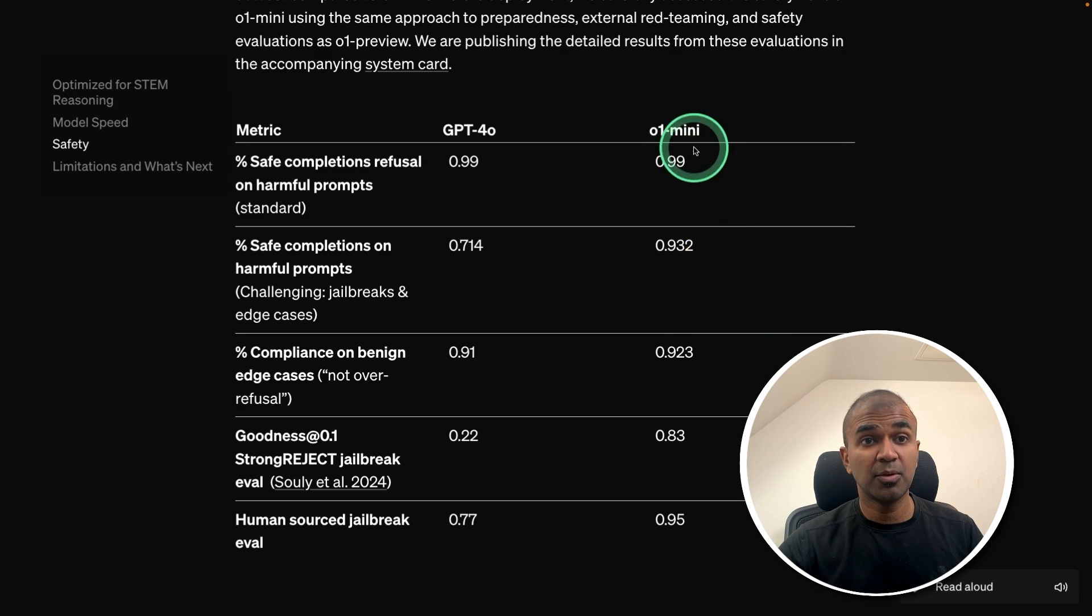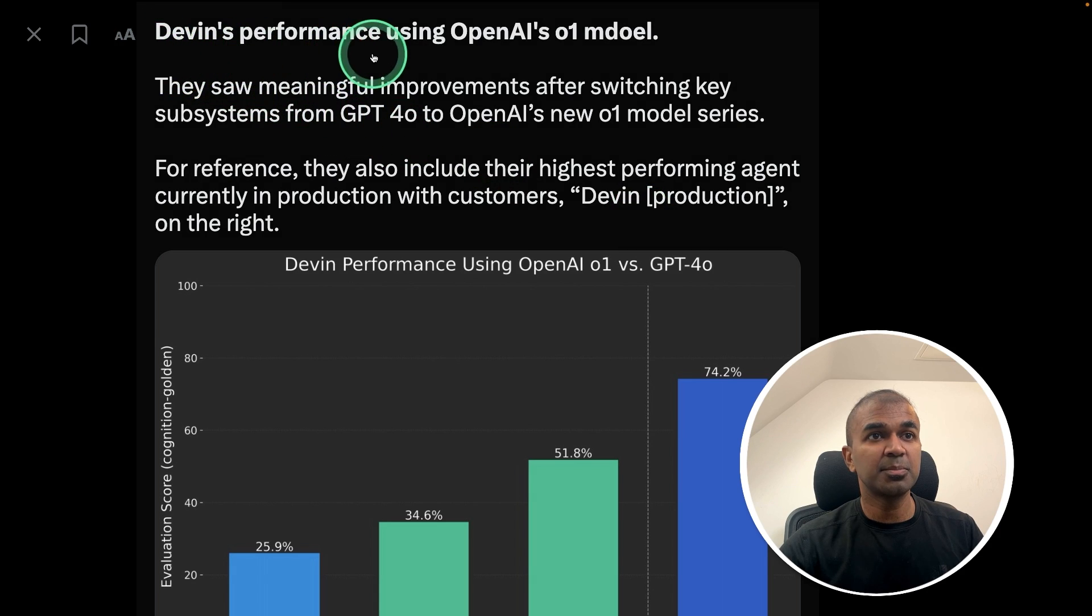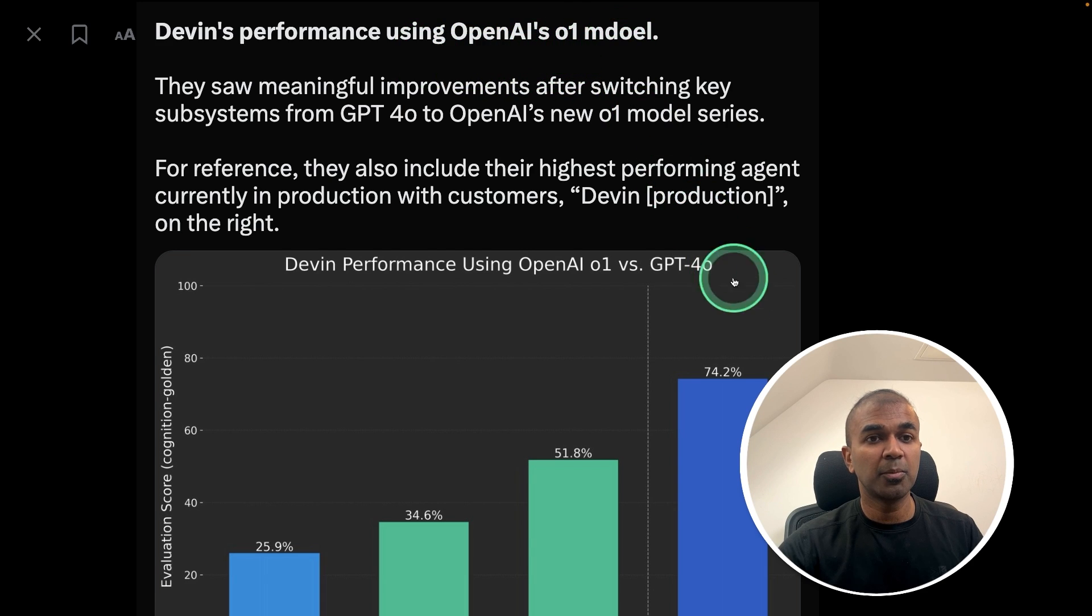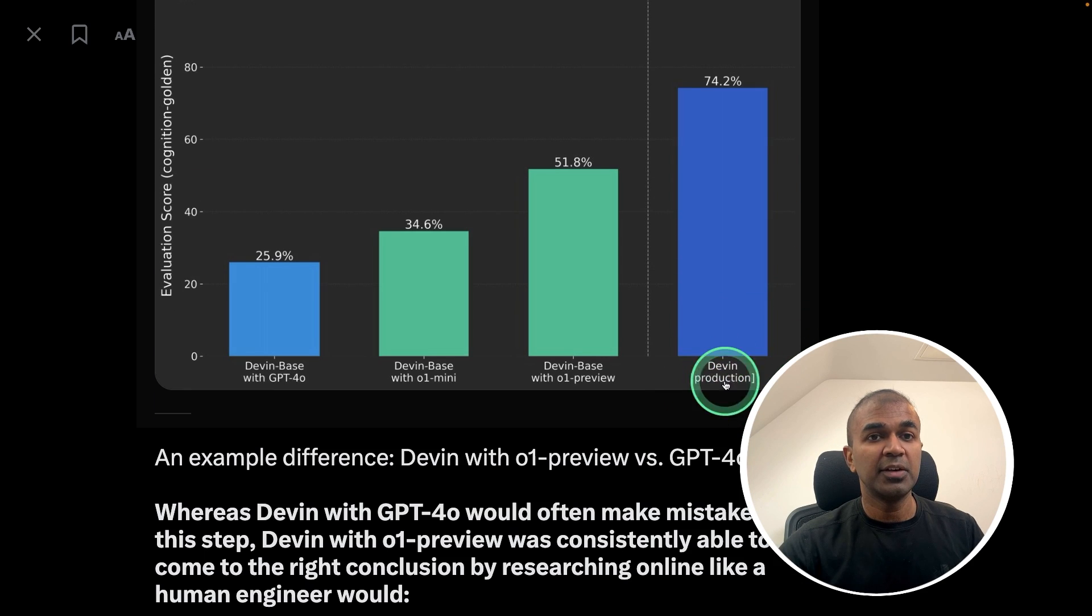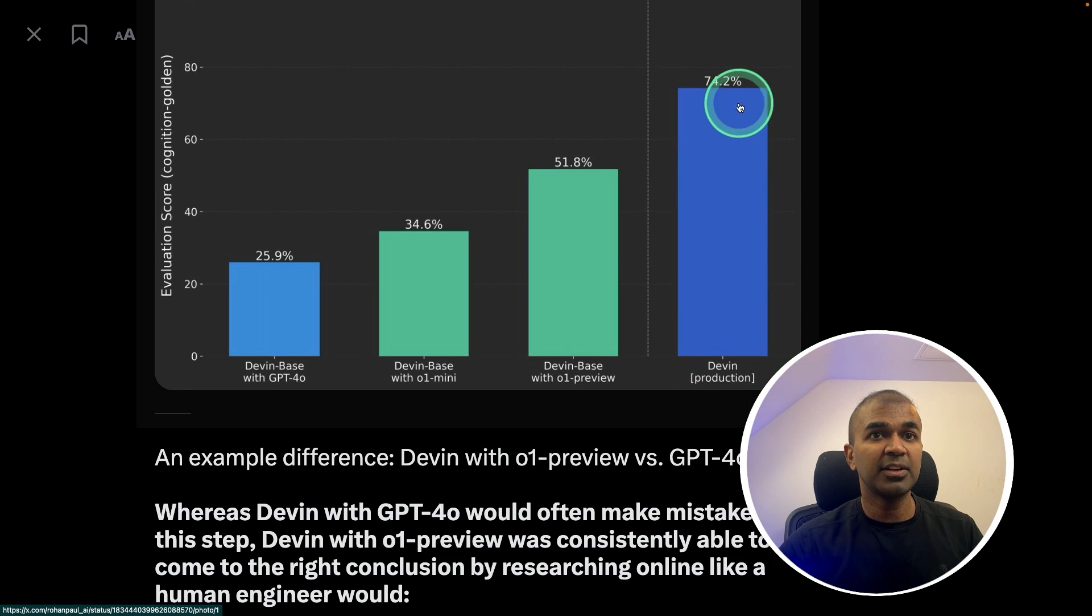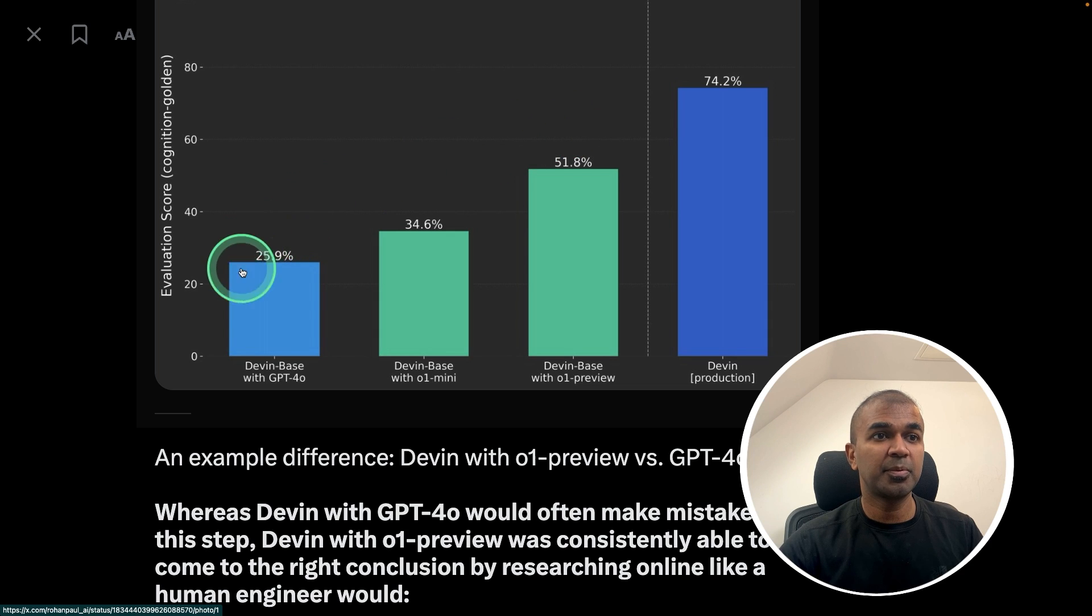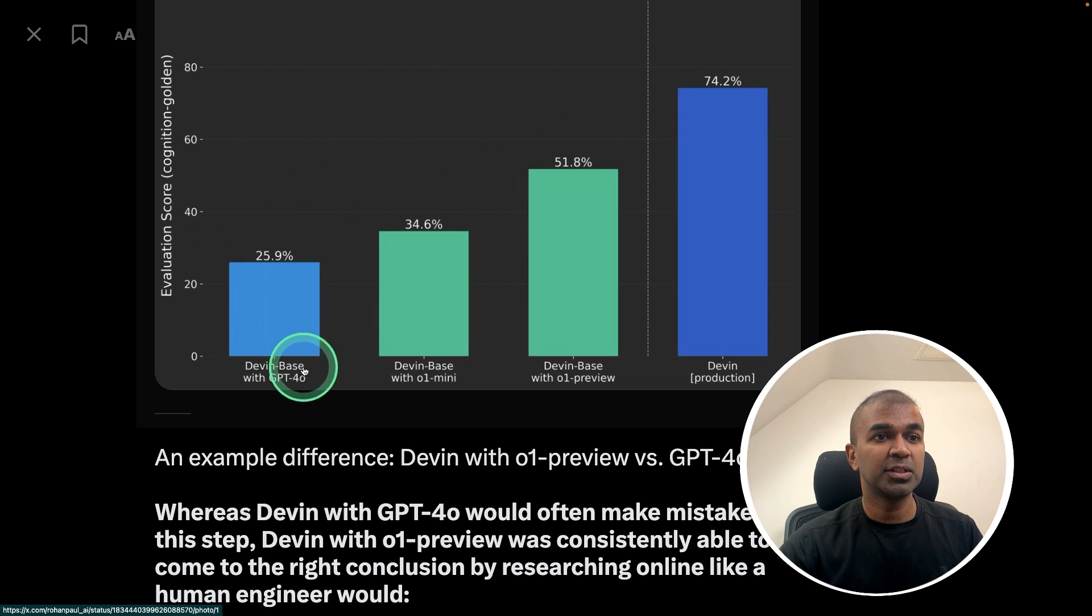For safety, these models are really good. Here is Devon's performance using OpenAI O1 model. The Devon production version is 74% compared to the previous 25% with GPT-40 model.